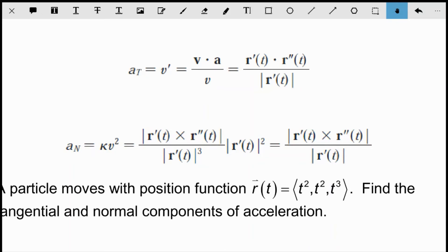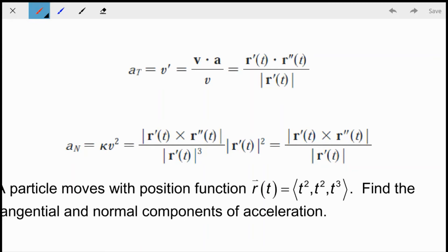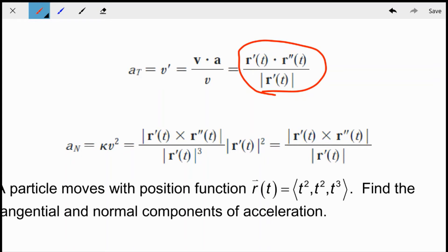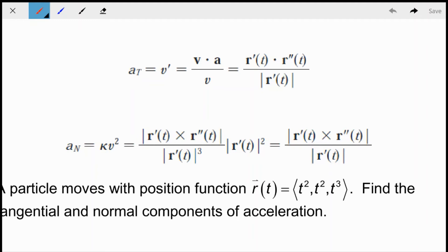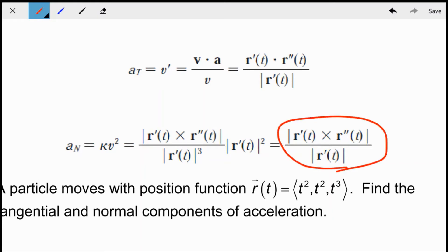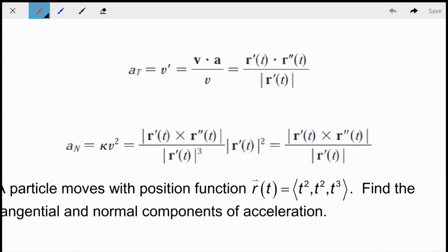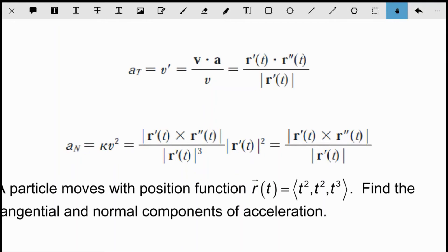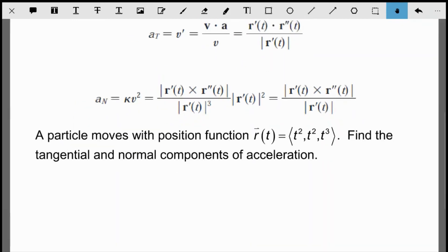The tangential component of acceleration — the projection in the direction of the unit tangent — is given by (r′ · r″) / |r′|. The normal component — the projection in the direction of the normal vector, expressed in terms of curvature — is |r′ × r″| / |r′|. I won't go through all the derivation details, but you can read through that in your book. I'll focus on the application.